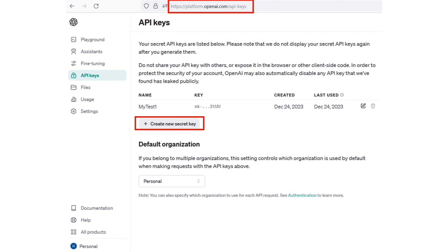The next step is to get an API key from OpenAI. For this purpose, you can go to platform.openai.com/api-keys and press the button to generate a new API key. Then you copy that API key and use it in the Python code that we are going to talk about next.